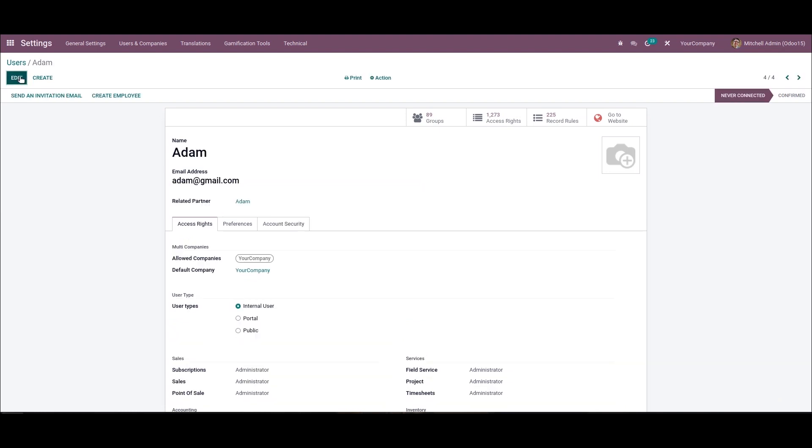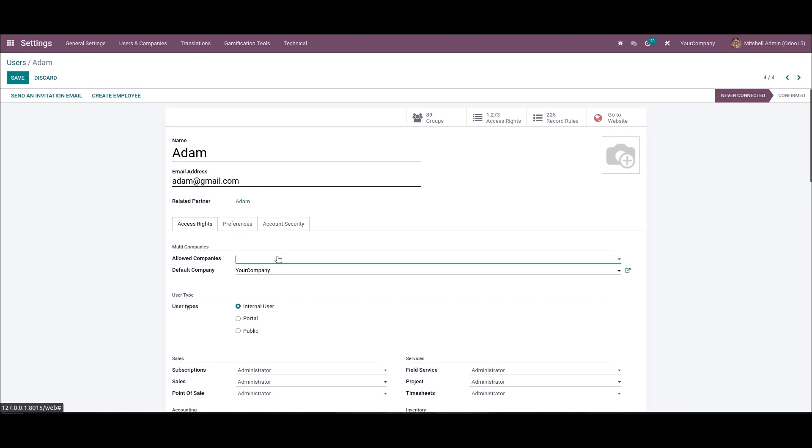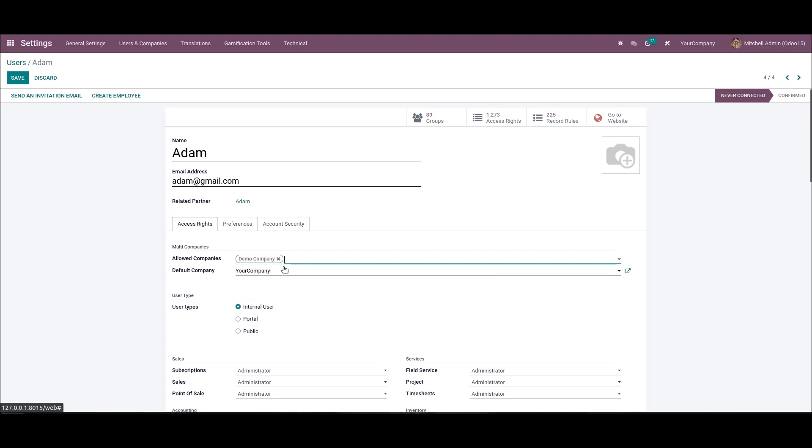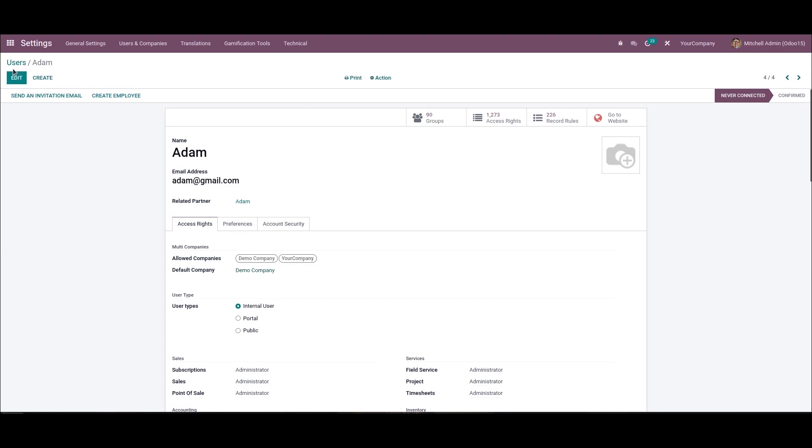After saving the user details, a multi company section is visible inside this access rights tab. Here we can add the needed companies for users from here. From here we can add the Demo Company. I can also add the Your Company also here and save this.